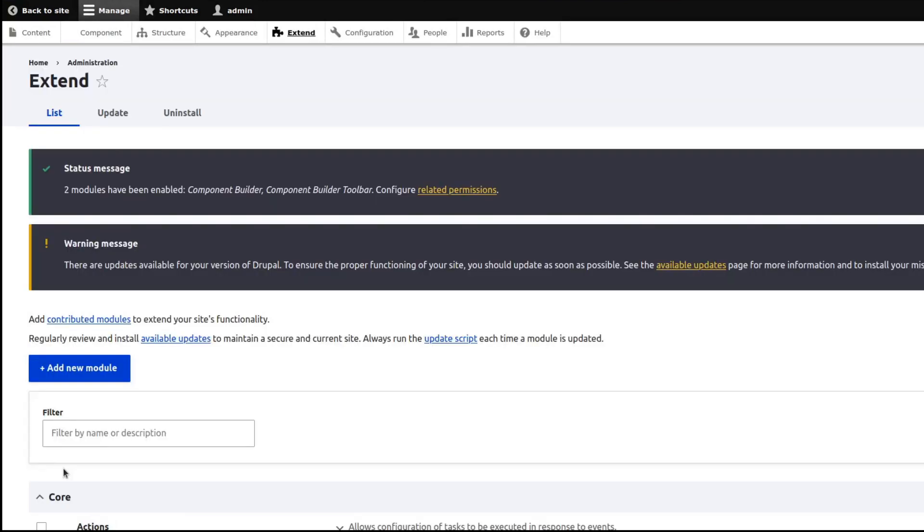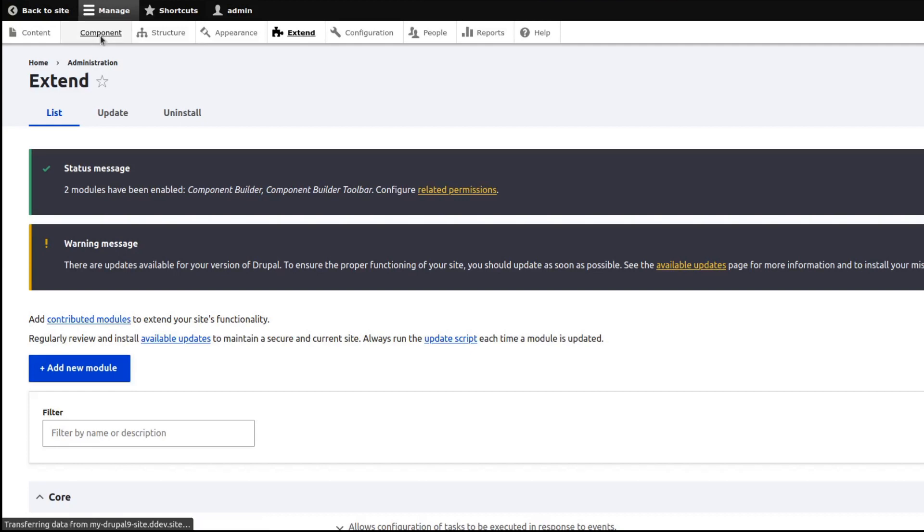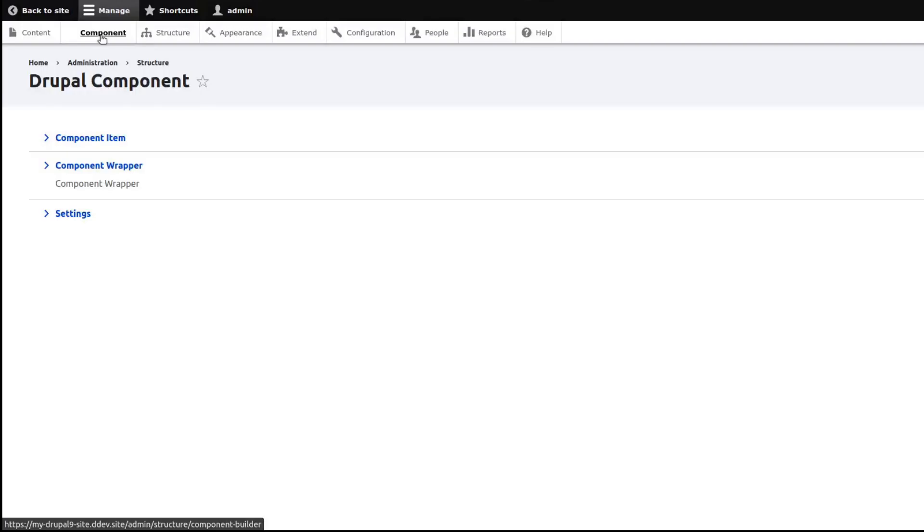After you've enabled these modules, you should be able to see the Component Link in the Admin Toolbar. Click on the Component Link and go to Settings.